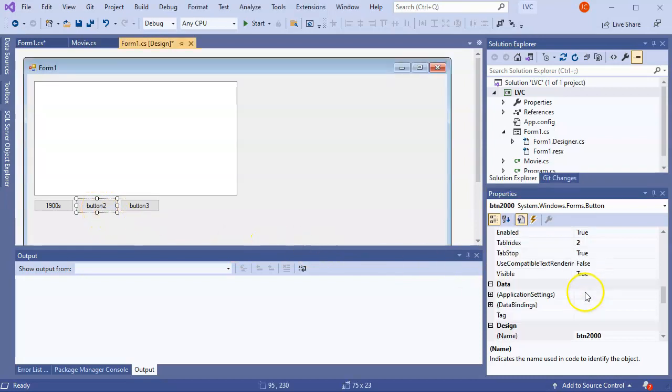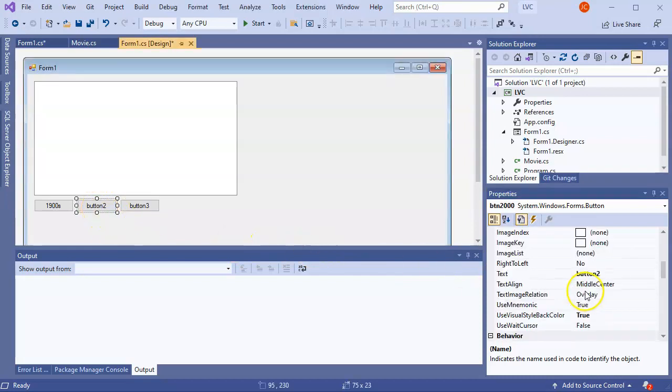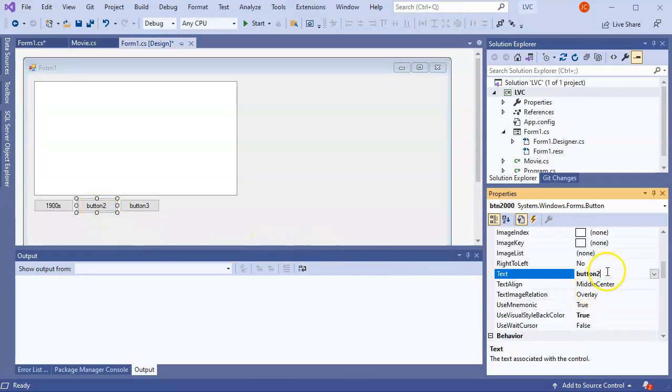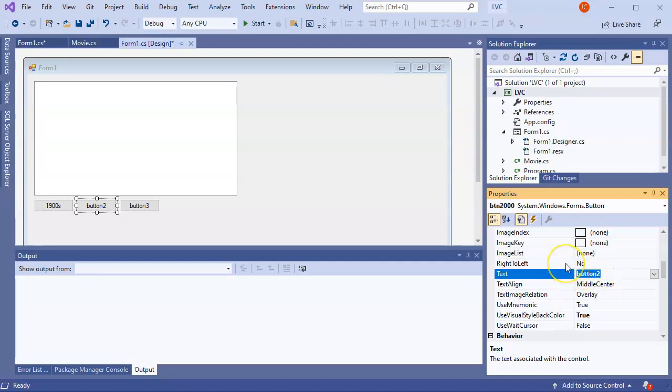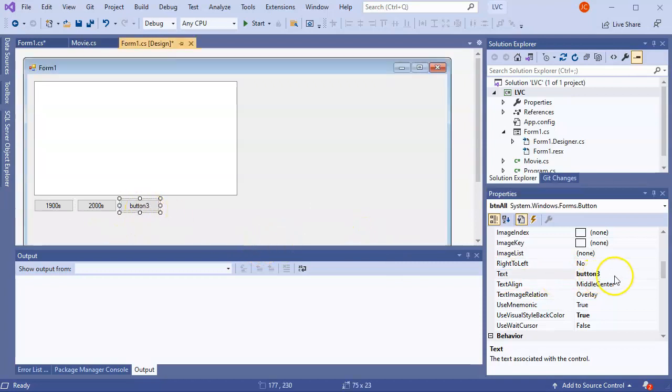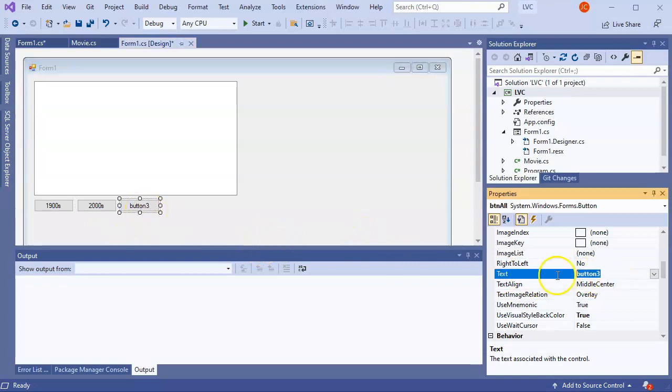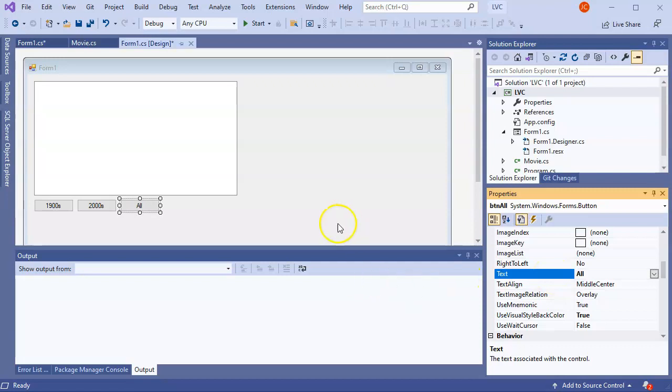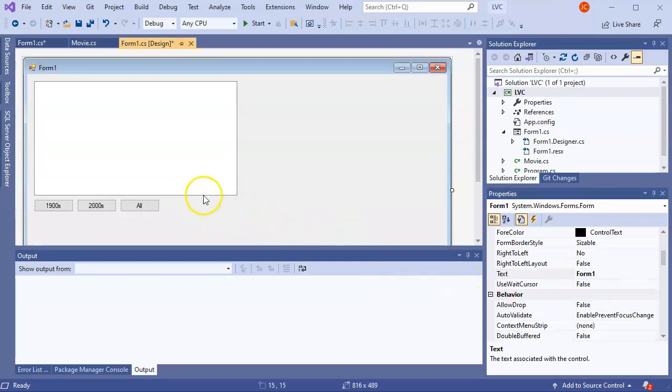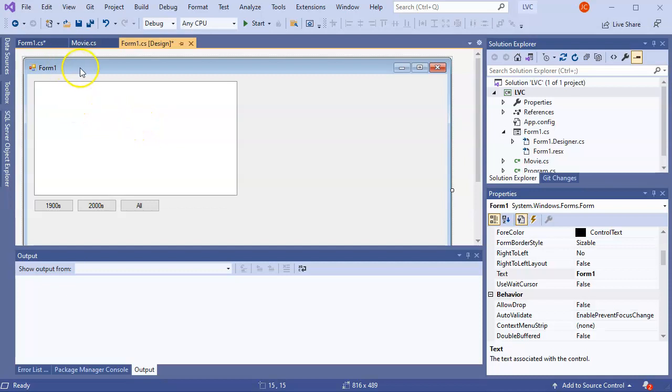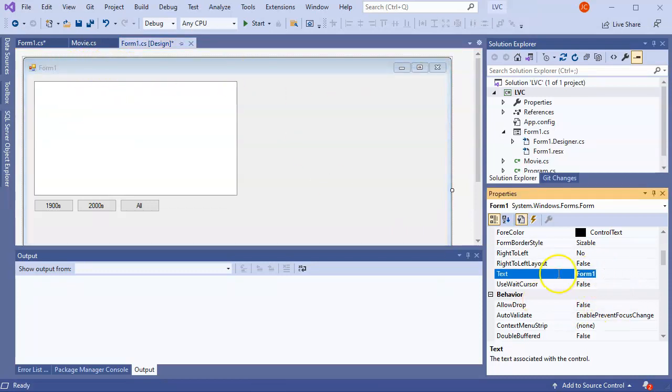And then in addition to changing the name of the button, I'm going to change the text as well. So this would be 2000s. And then the last one, the text is going to be ALL. Alright. So now these buttons have been set. I can change my main page's text as well. So I can say this is my movie list.